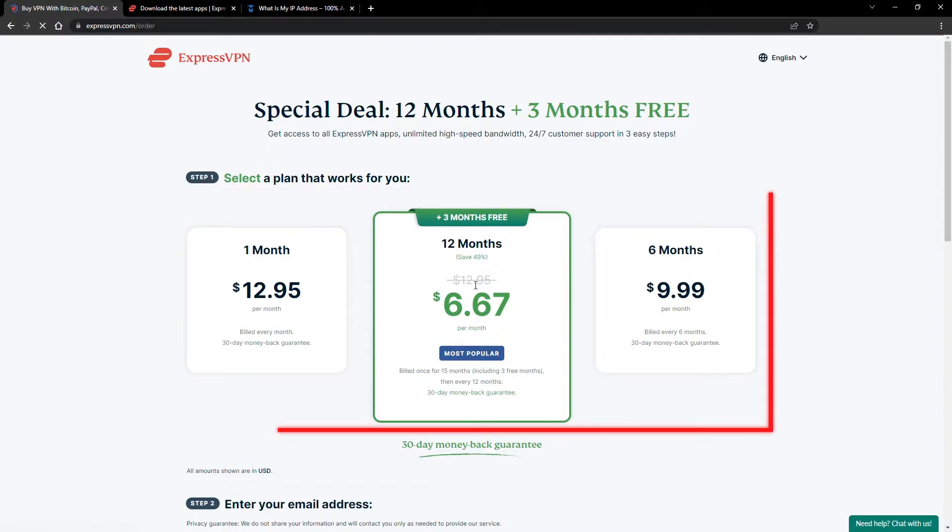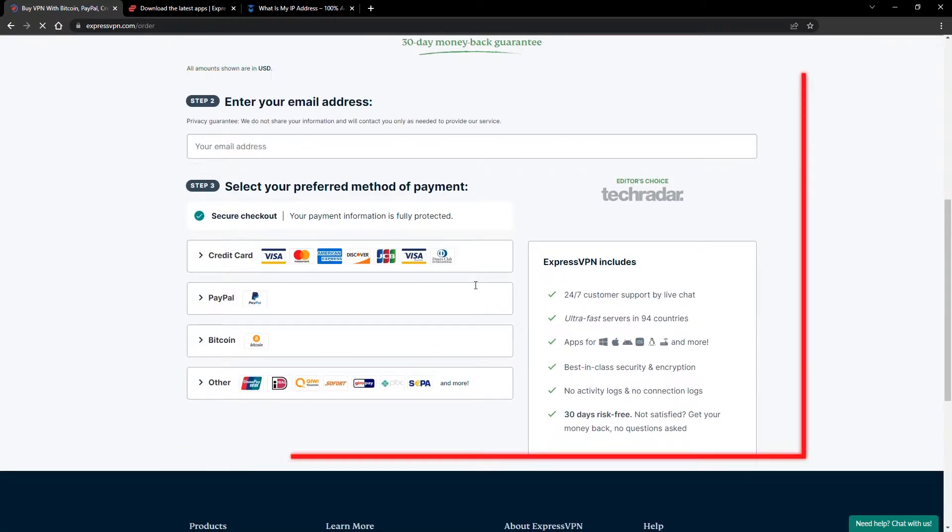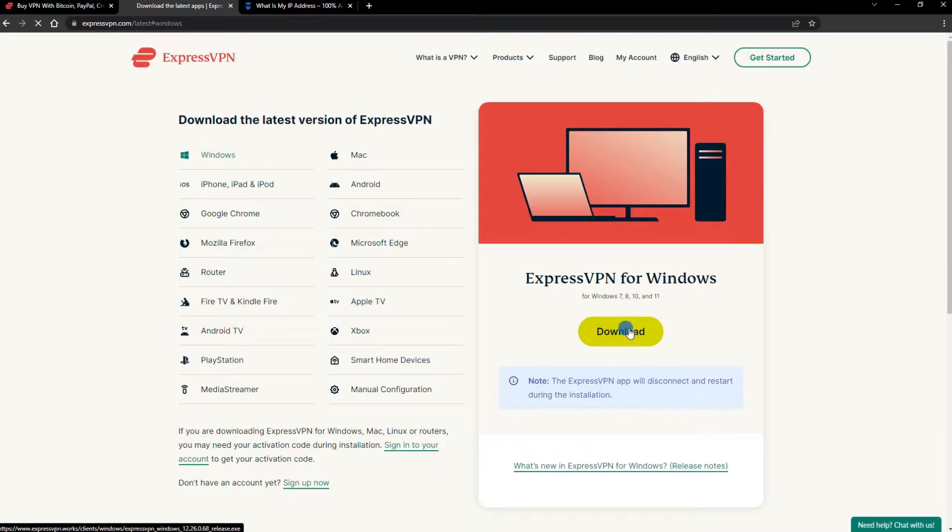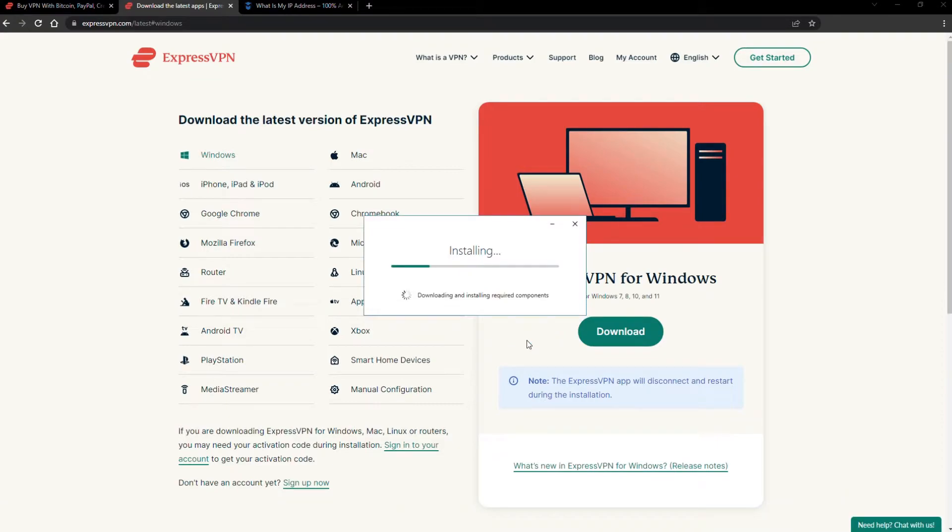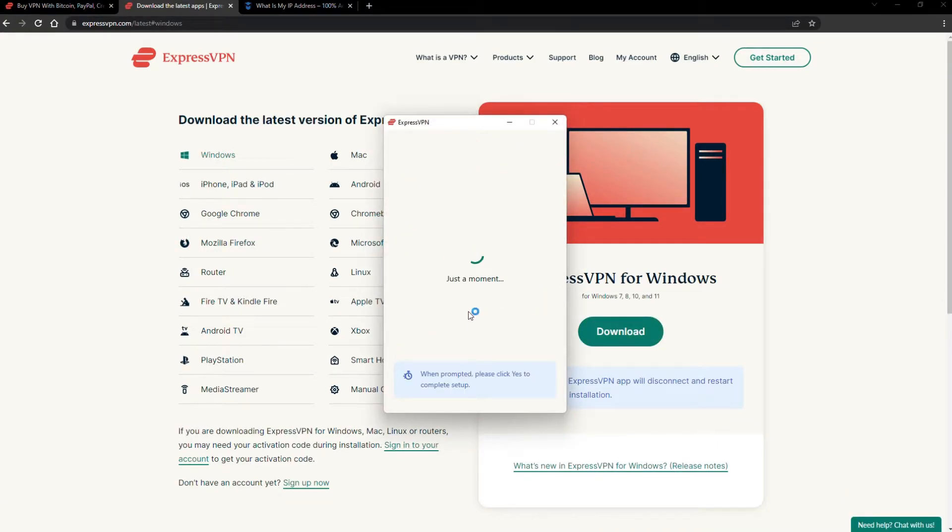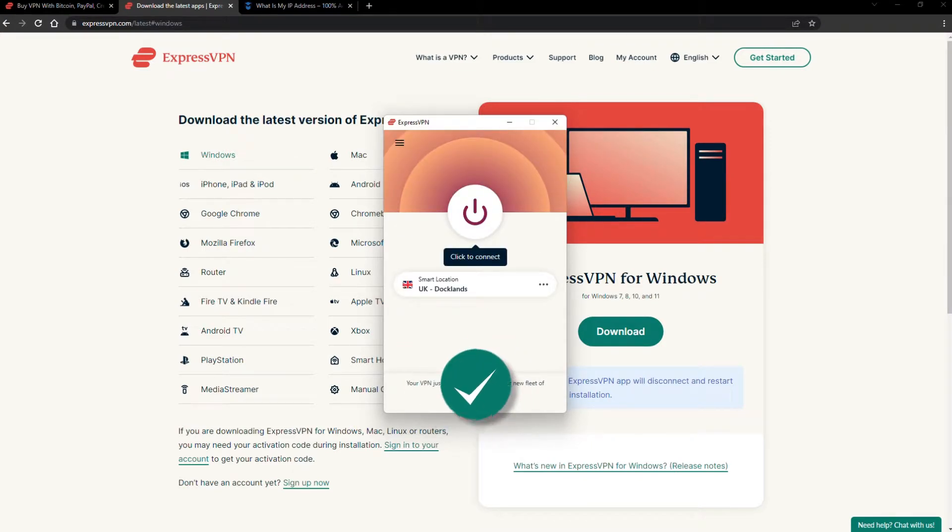Just pick a plan, check out, and download the installer to your device. The installation process is really quick. When it's done, launch the software. Log in using your credentials, and that's it. You're ready to change your IP address.